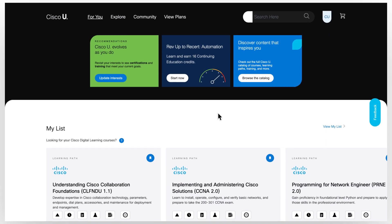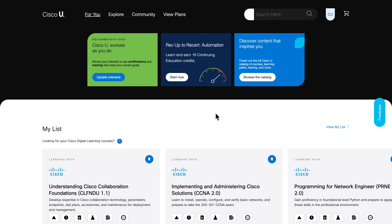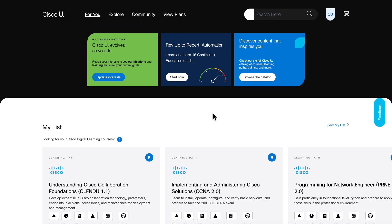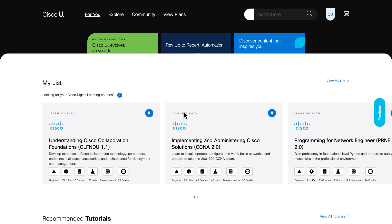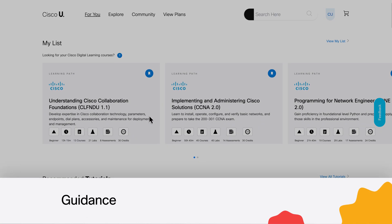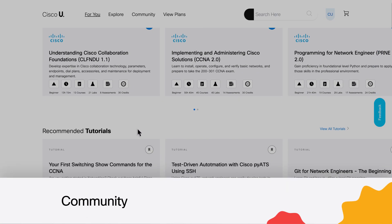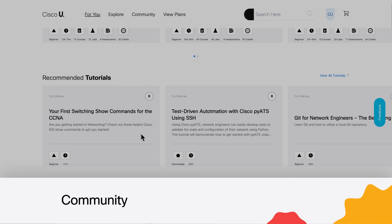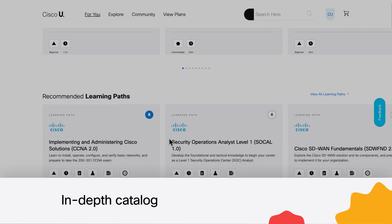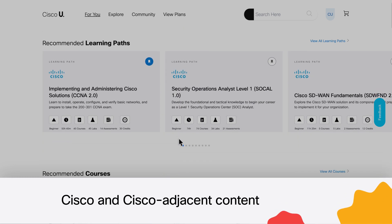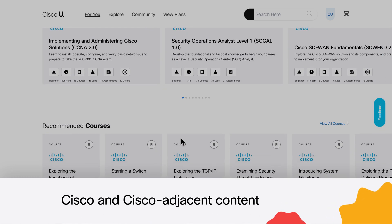Welcome to Cisco U All Access. Cisco U is a digital learning experience with personal guidance, community connections, and a catalog of diverse content types across Cisco and Cisco adjacent technologies.